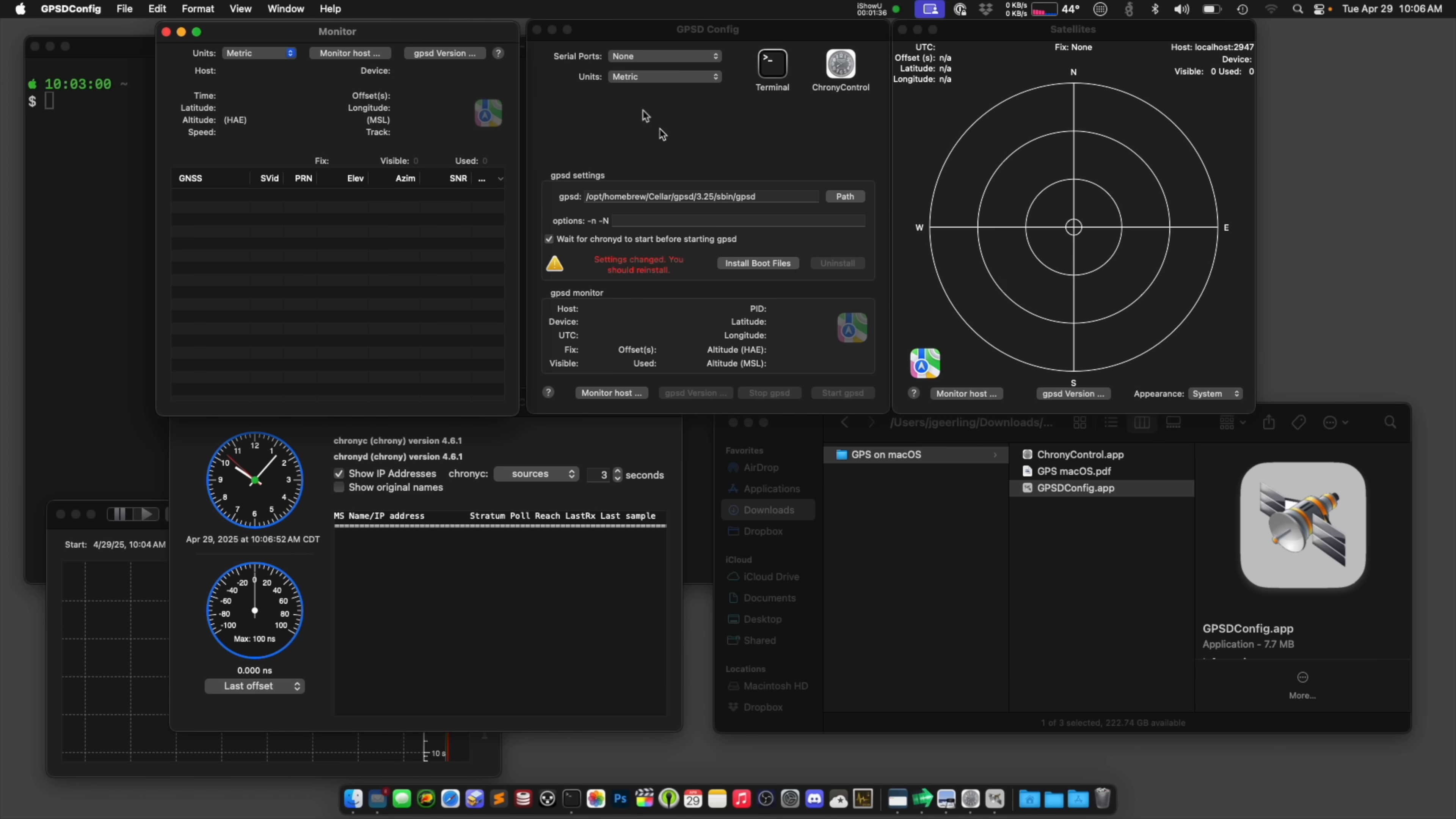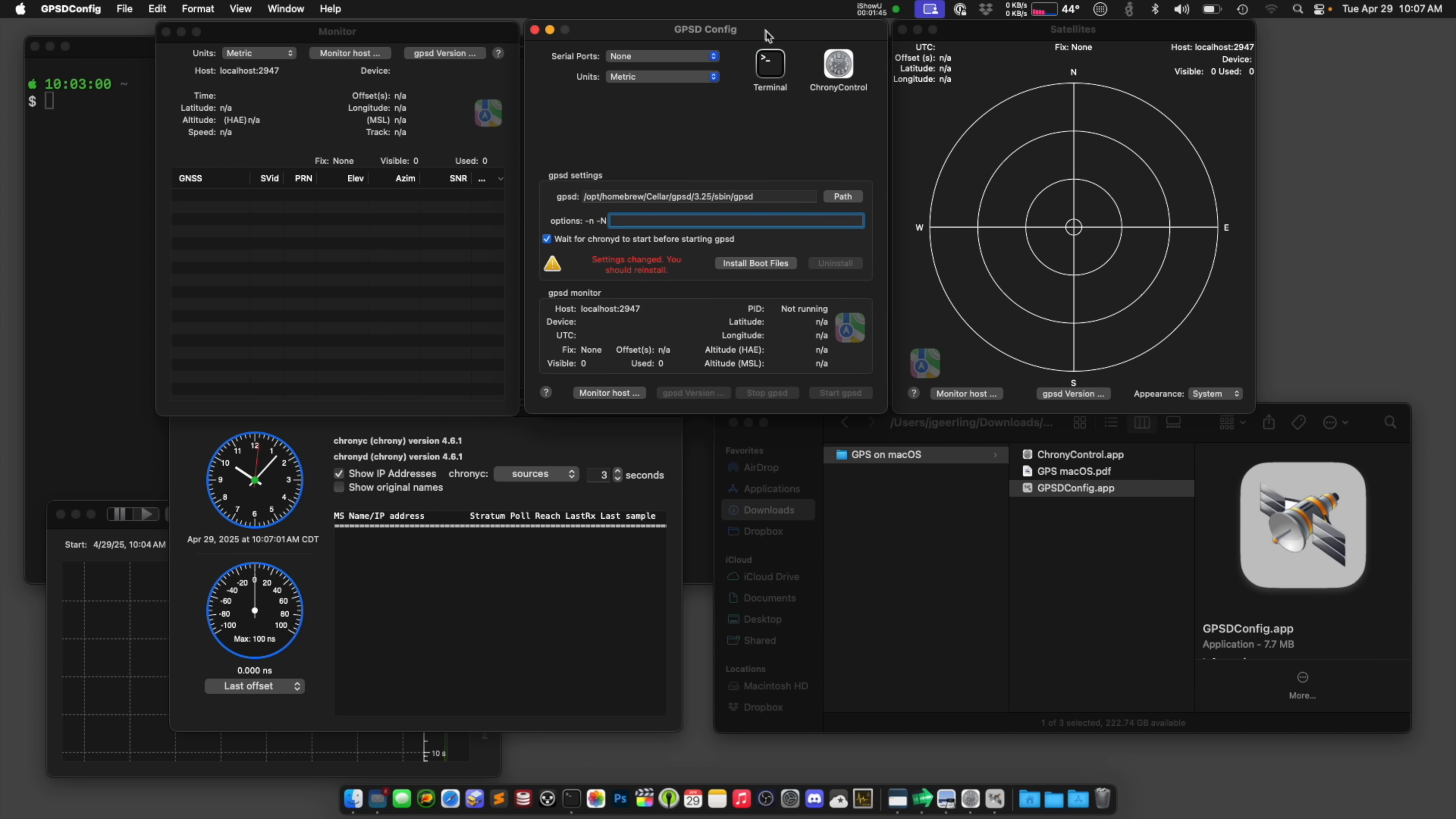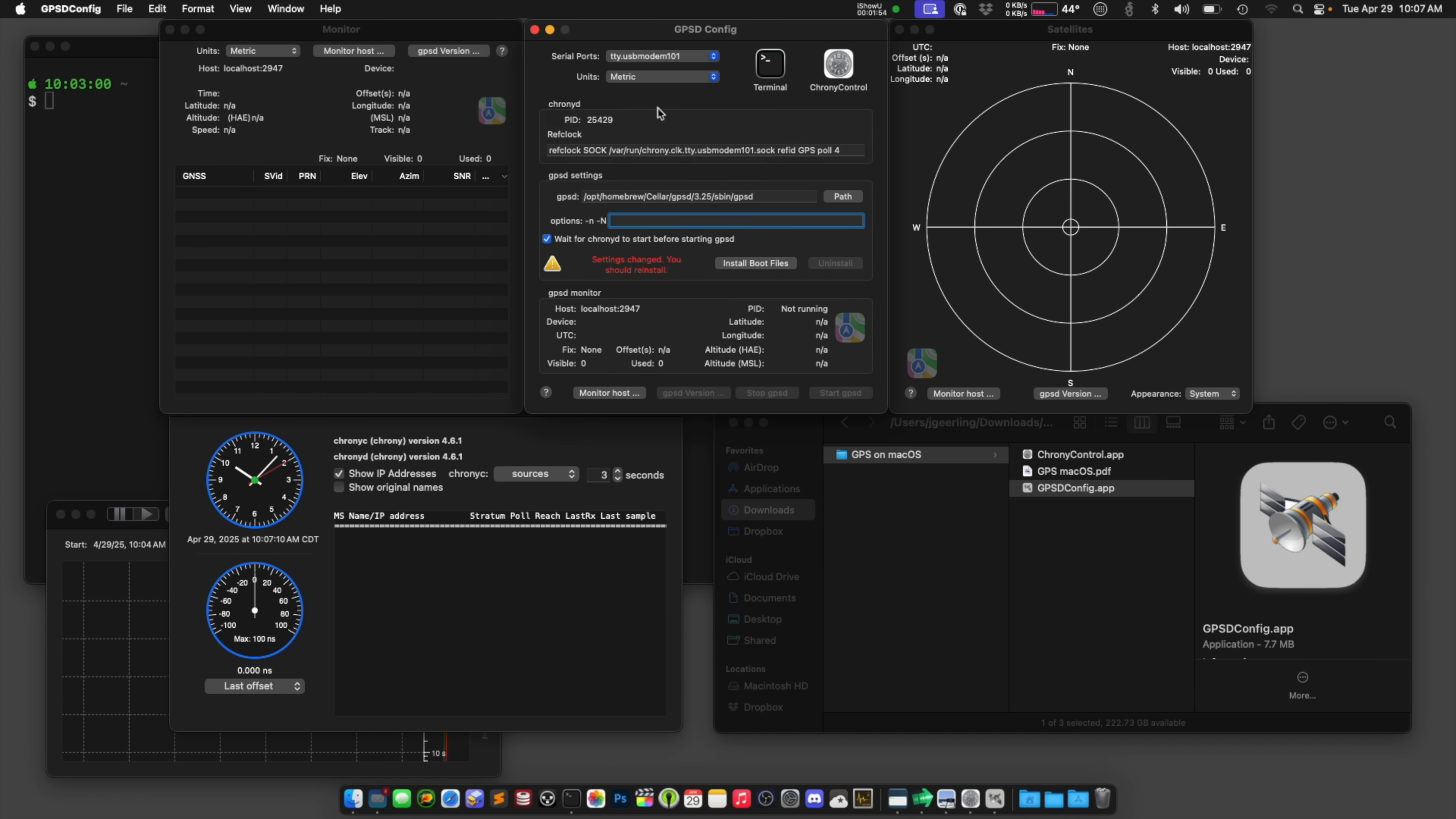So here's GPSD config. And this application will look at the GPS modem using a tool called GPSD that's open source. It runs on Linux, and Mac, and I think Windows. And it will give us that information, but we need to tell it where to look for it. So I'm going to say serial port, that USB modem, and then it gets all this information.